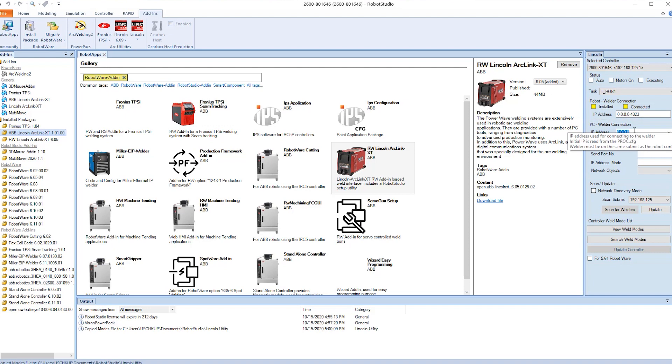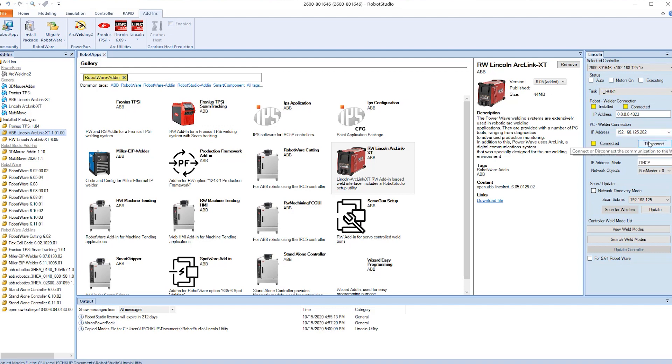Now we want to connect to the welder. Here we add in the IP address of the welder which is 192.168.125.151. We hit connect and now we are connected to the welder.